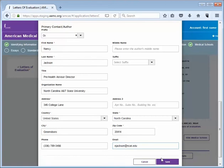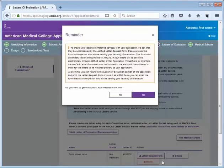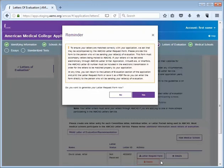When you are finished, click Save. Then you will be prompted to generate a letter request form. You can click Yes or No to create and print a letter request form now. However, you can do this at any time in the application cycle.